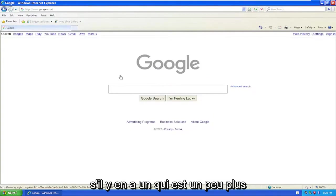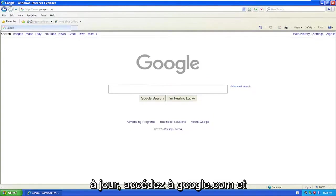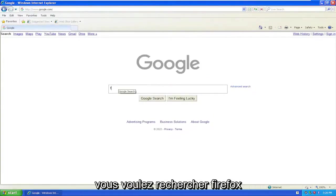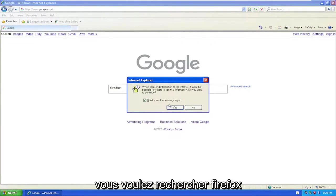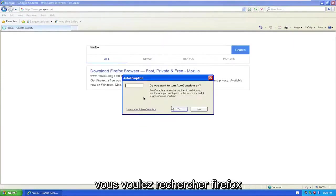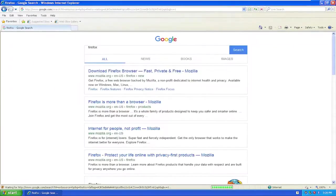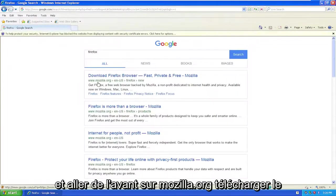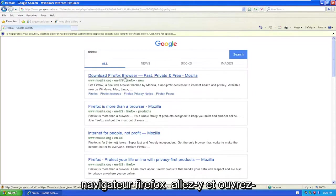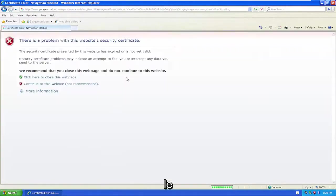If there's one that's a little more up-to-date, navigate over to google.com and you want to search for Firefox. And go ahead to mozilla.org, download Firefox browser, go ahead and open that up.